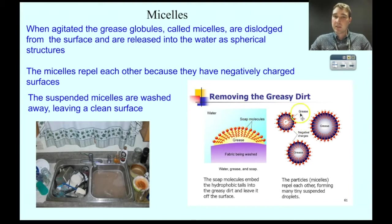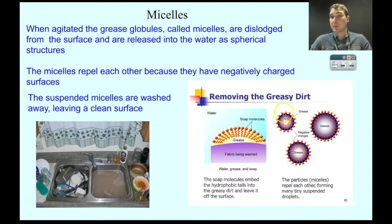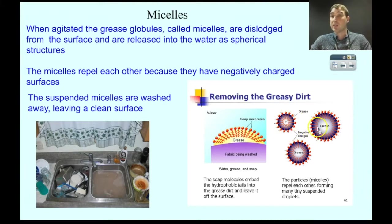That leads to the formation of micelles that all have a surface negative charge, which dissolves in water readily since the negative charges attract the partially positive parts of the water molecules. But since each of them has a negative charge, they're also repelling all the other negative charges around them — so that makes this round structure called a micelle.